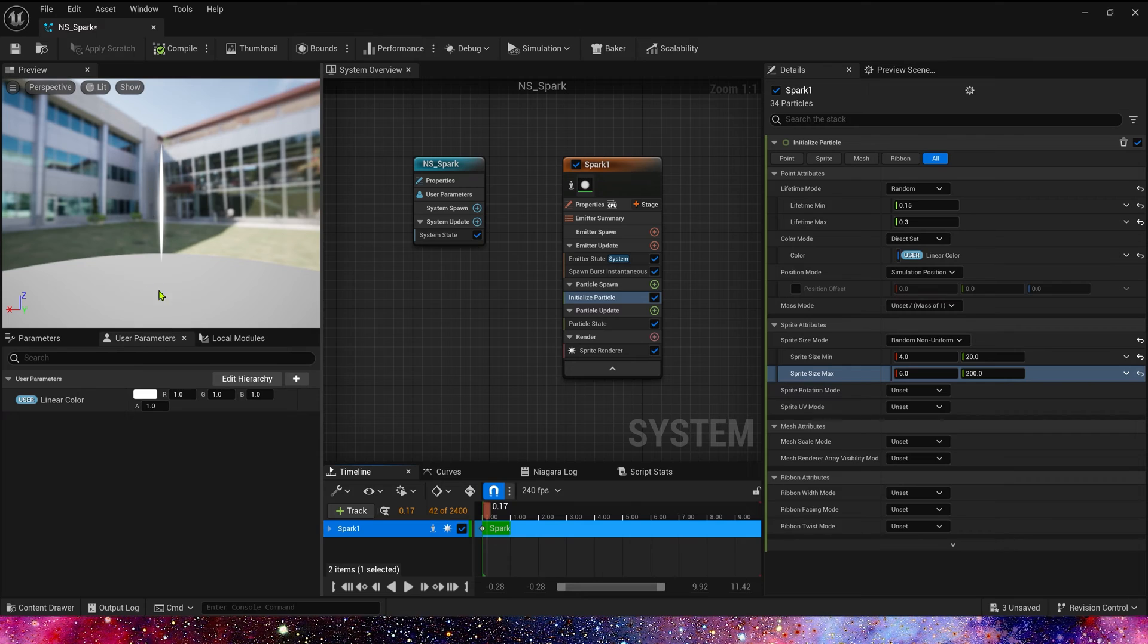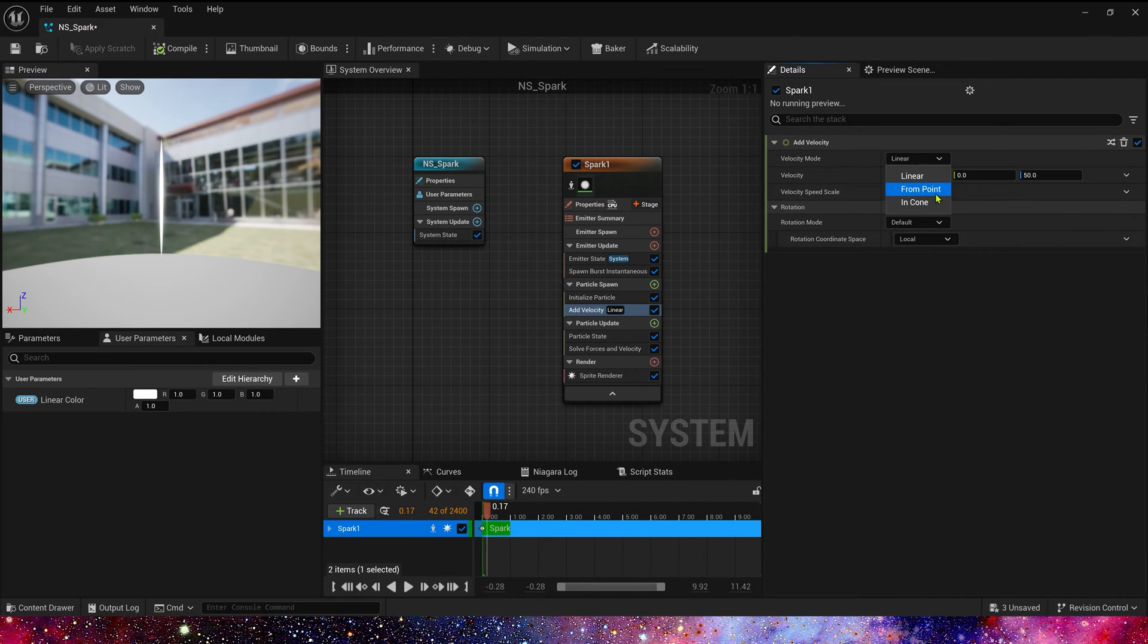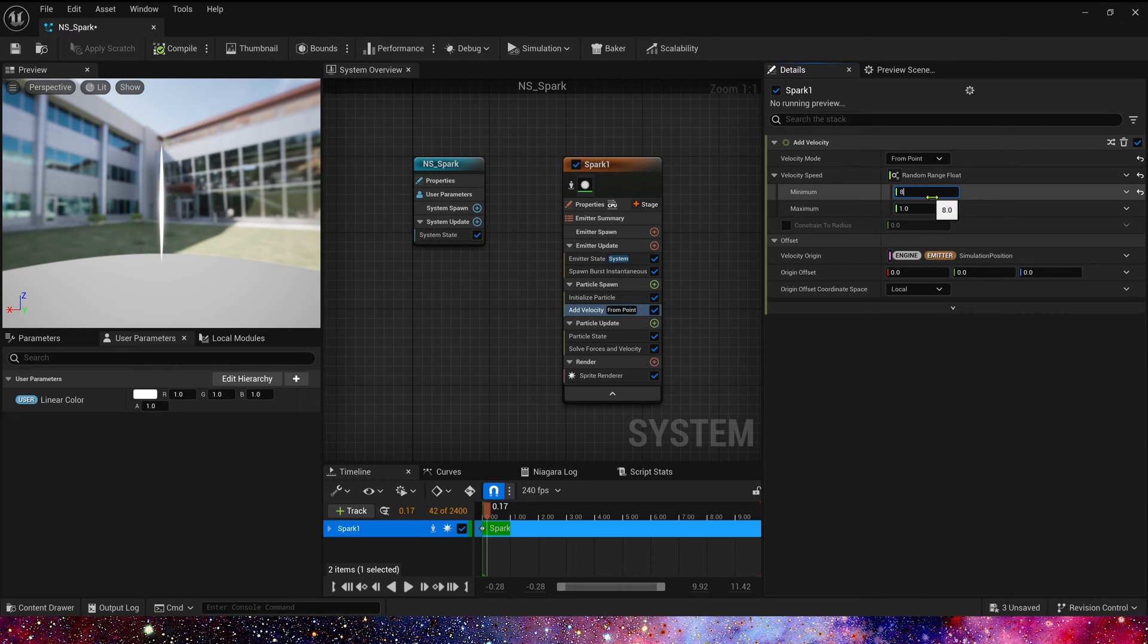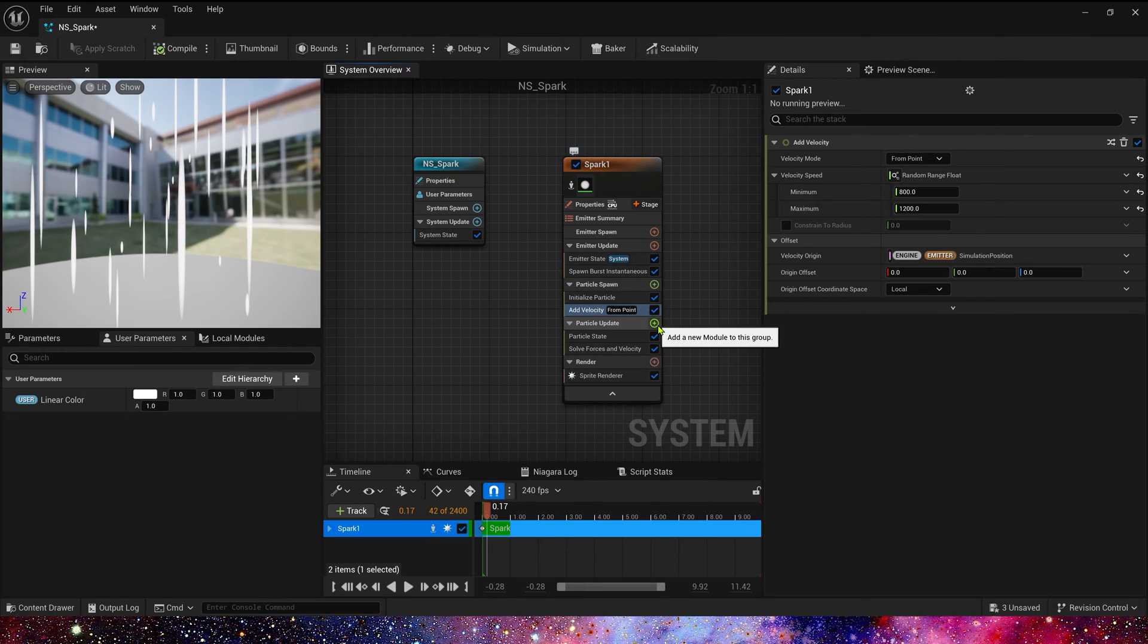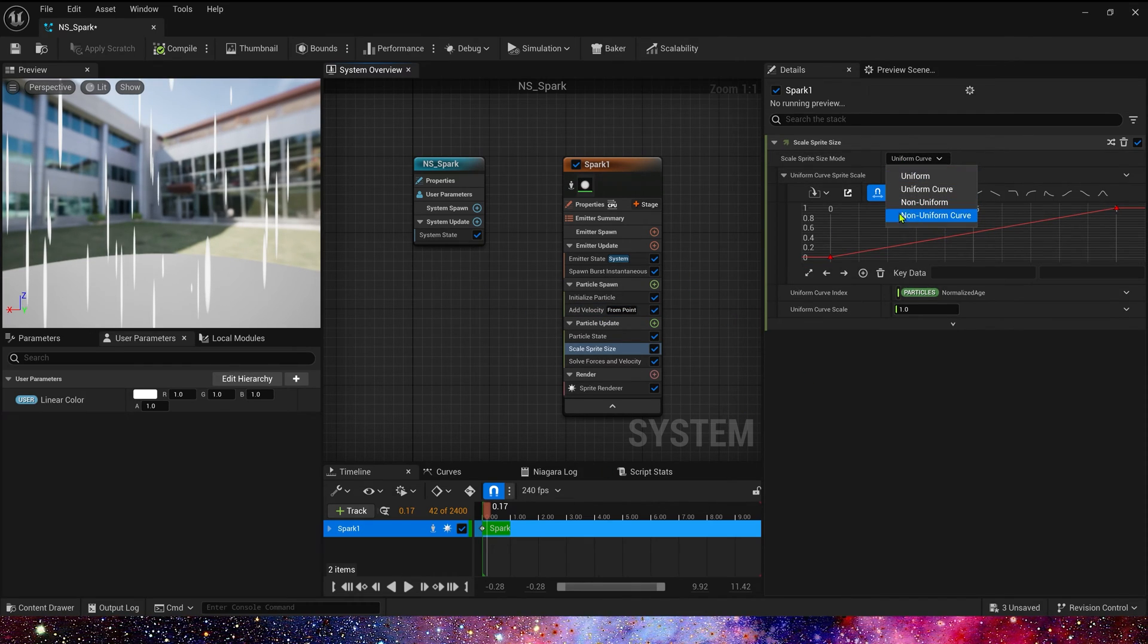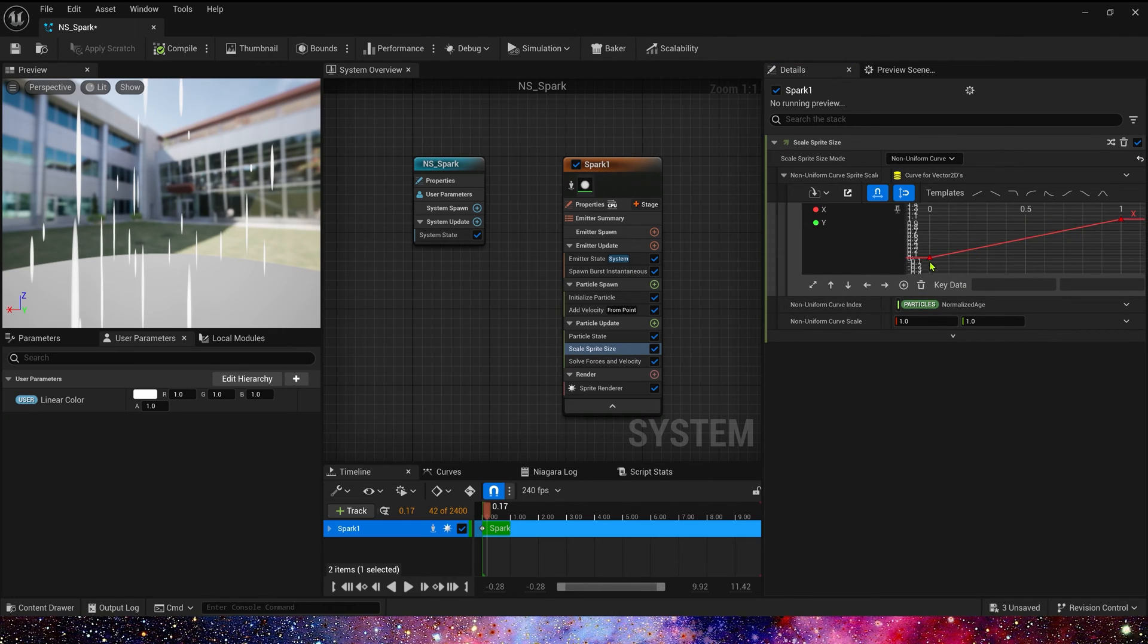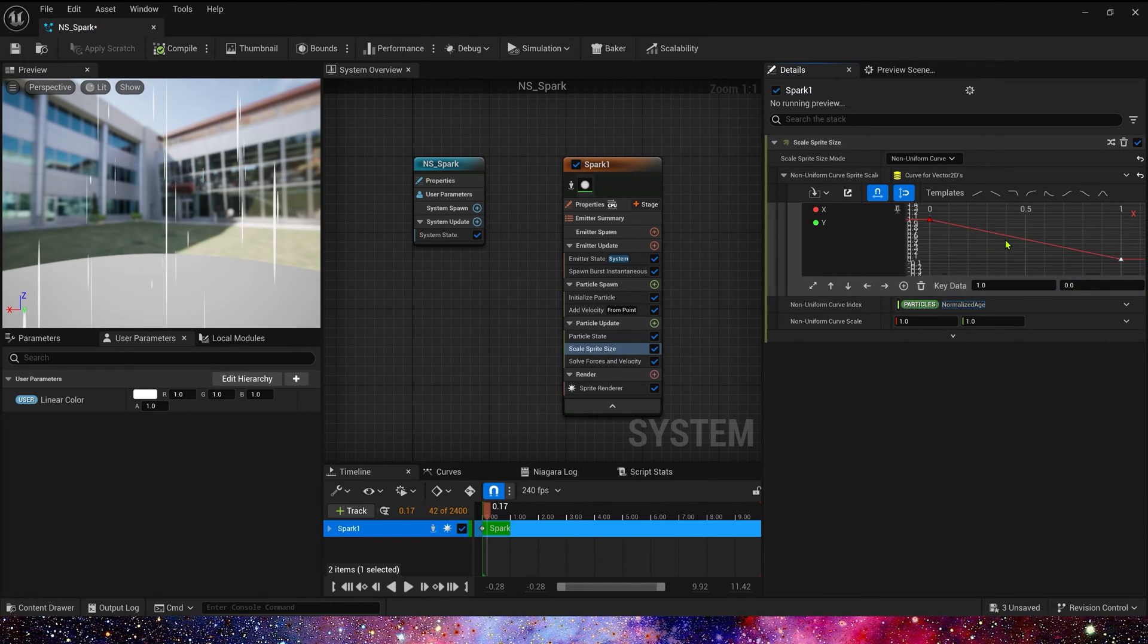In initialize particle, lifetime mode, we can select random. Mean is 0.15 and max is 0.3. For color, we can direct the site using a user parameter, linear color. Then, in split size mode, we can select random non-uniform. Because spark1 is a long-shaped spark, here we can set min 12 and 20, max is 6 and 200. That's a long-shaped spark.